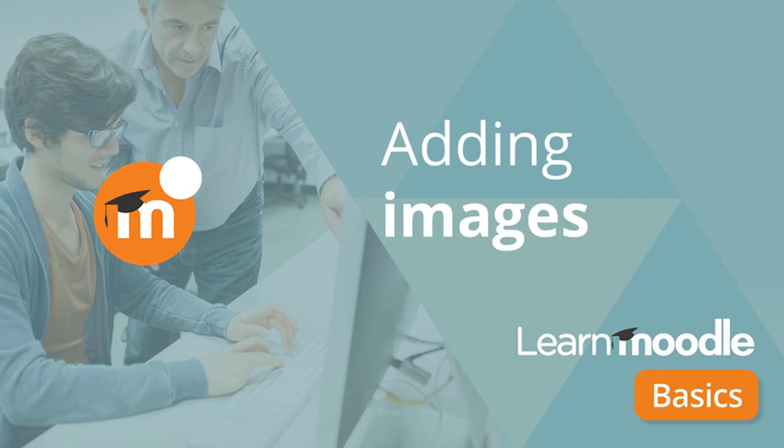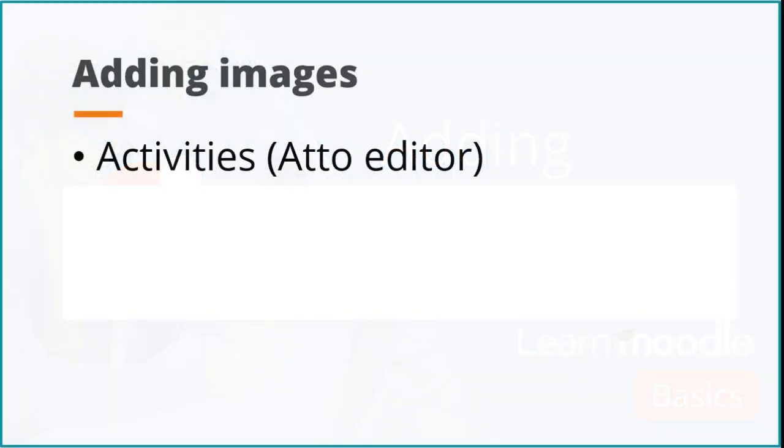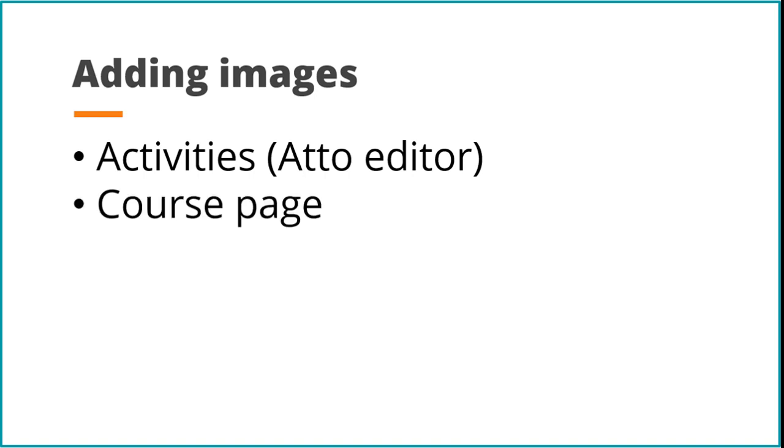Adding images. In this video we look at how you can add images to an activity or resource through the Atto editor and how you can add them directly onto the course page.